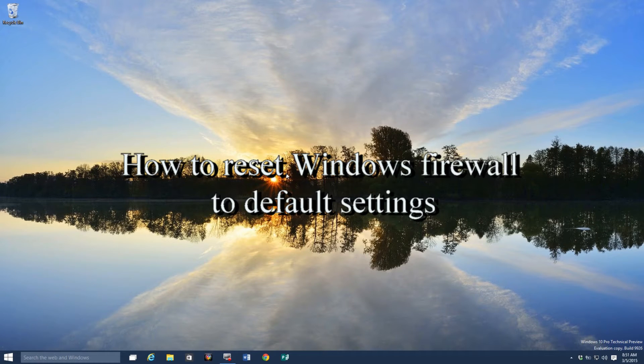Hi, my name is Roger Ahujan. I'm going to take a moment and show you how to reset your Windows Firewall back to factory settings.